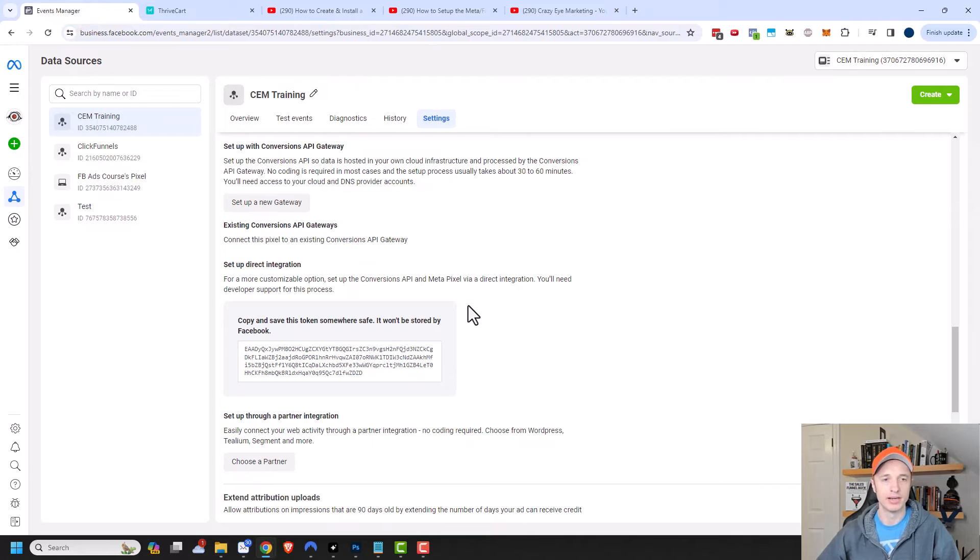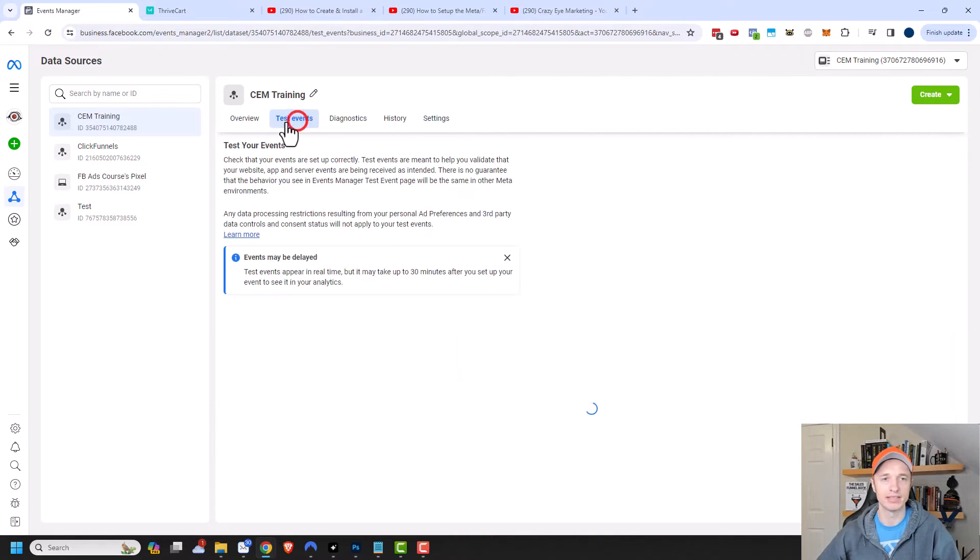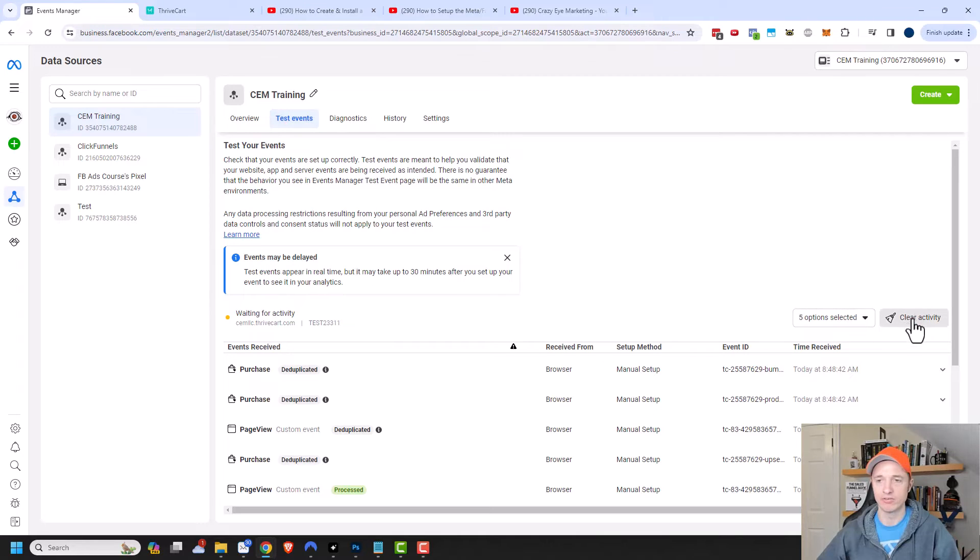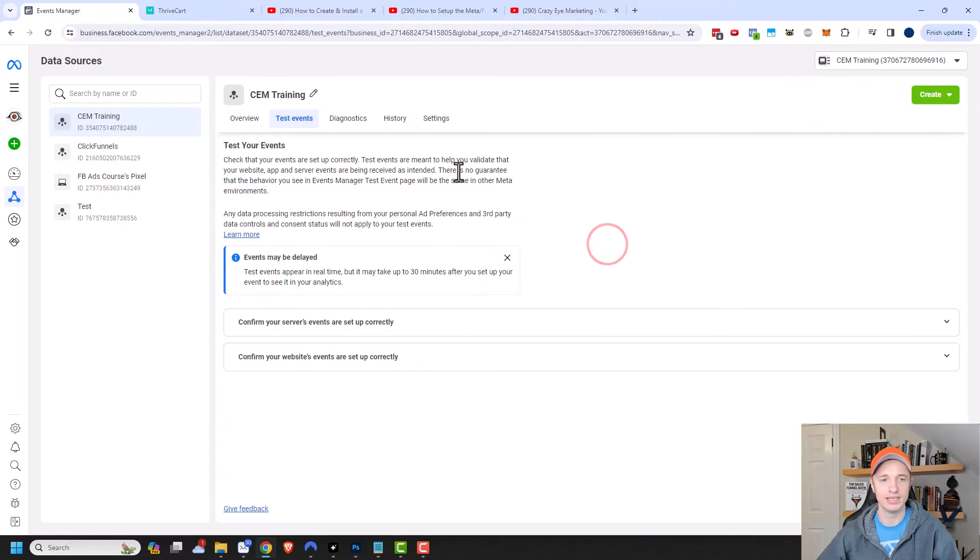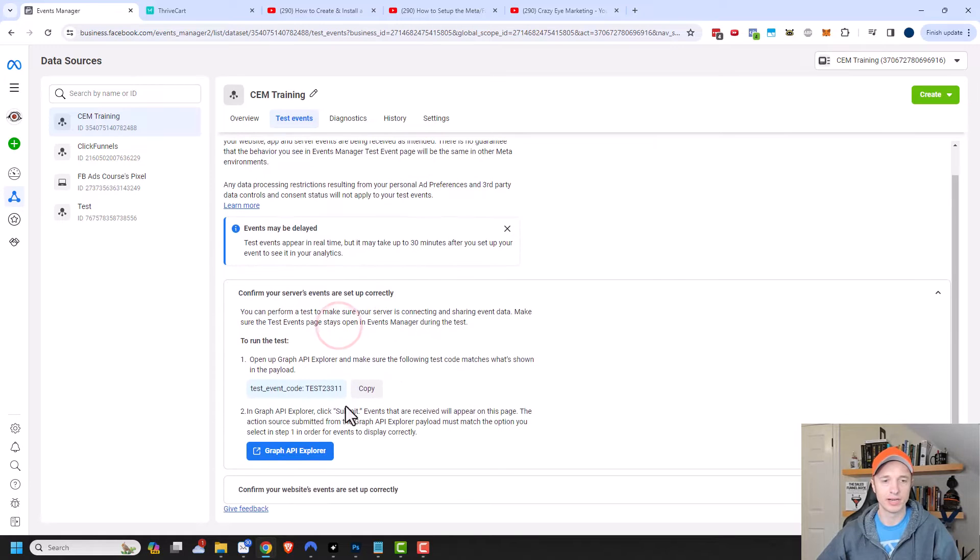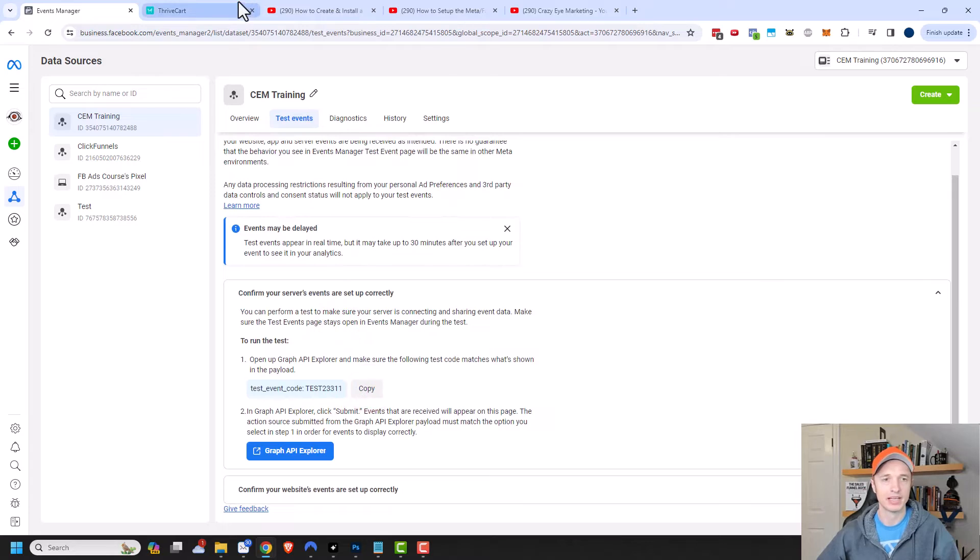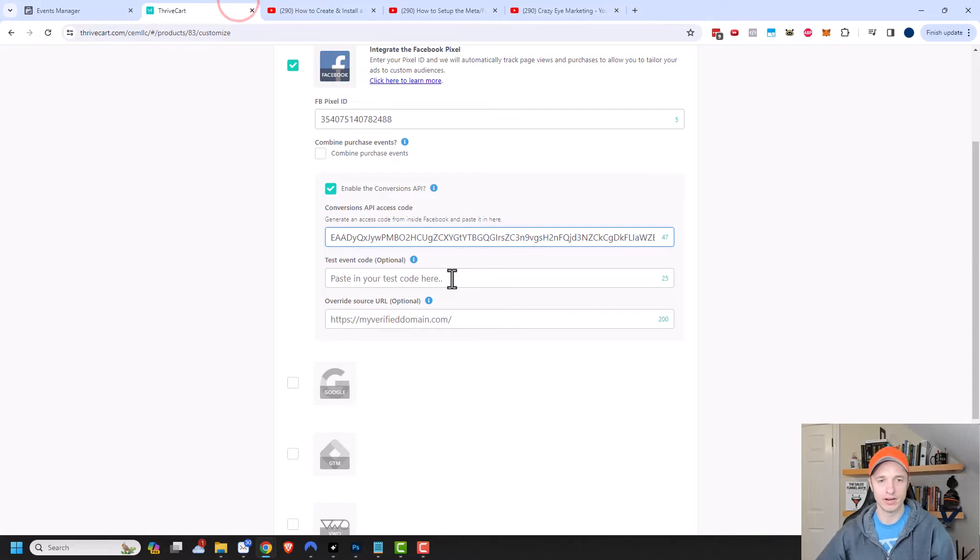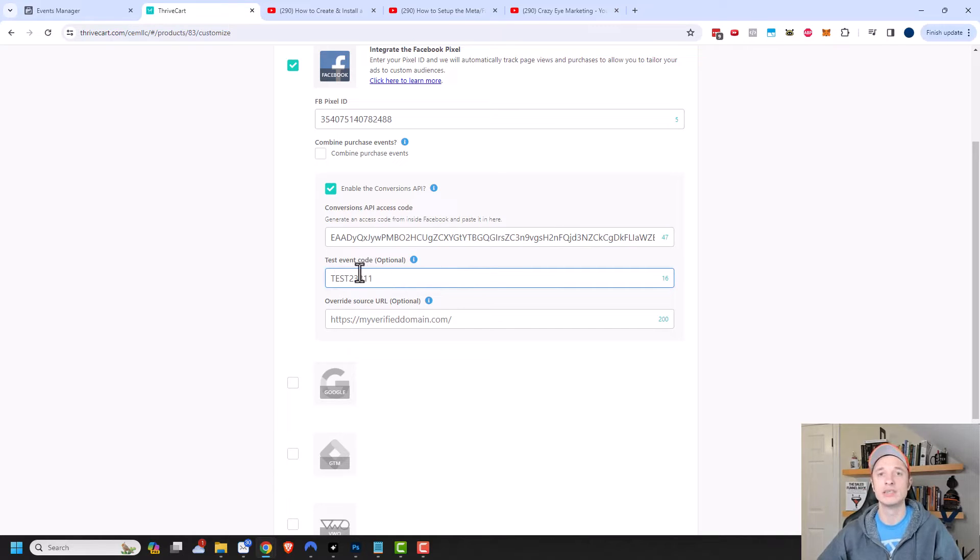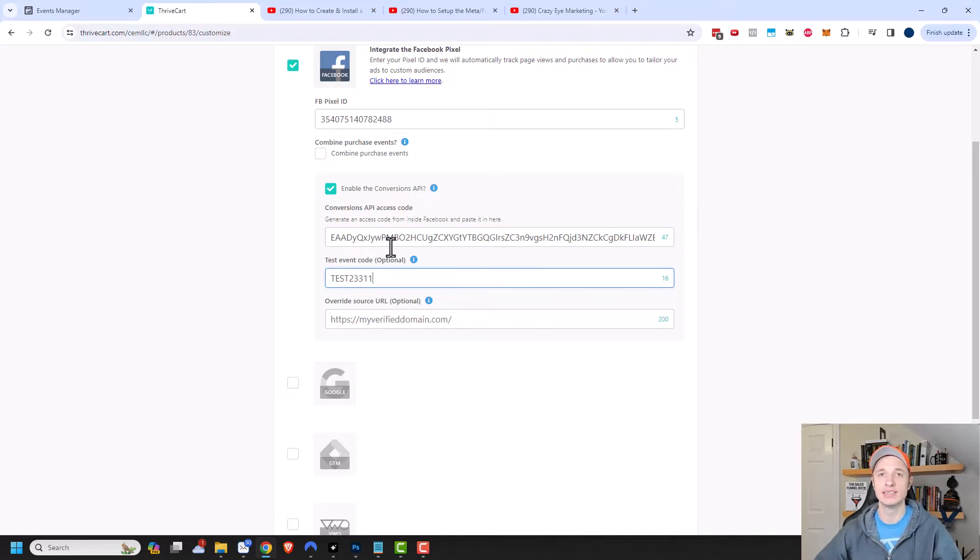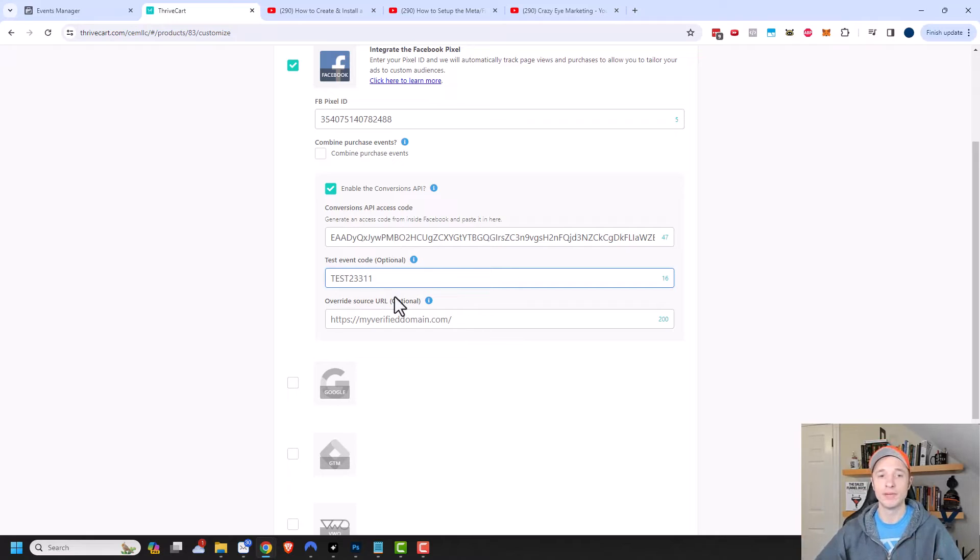Let's come back to Facebook and go to test events option right here at the top. I'm going to clear this out real quick. Then I want to confirm my server events are set up correctly. So it gives me this test code right here. I'm going to copy that, come back to Thrivecart, and paste it in there. Now before going live with this funnel, I want to make sure that I remove this test event code, otherwise it could cause some tracking issues. That's one thing to remember if you do this testing, which you should definitely test things out before going live. But before going live, you want to make sure that you remove this test event code.